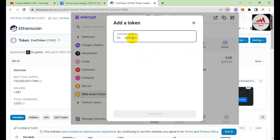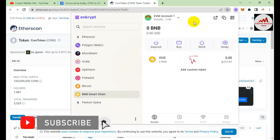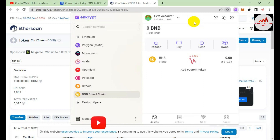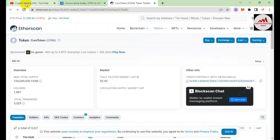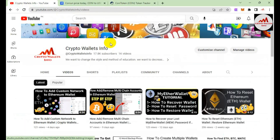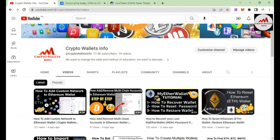I hope you properly understand how to add a custom token in your Ethereum wallet. If you face any problem, you can email me at cryptowallsinfo@gmail.com or comment below this video — I will read your comments and resolve your problem. Before I stop this video, please subscribe to my channel Crypto Walls Info, press the bell icon, like and share this video with your family and friends. See you in the next video, bye!